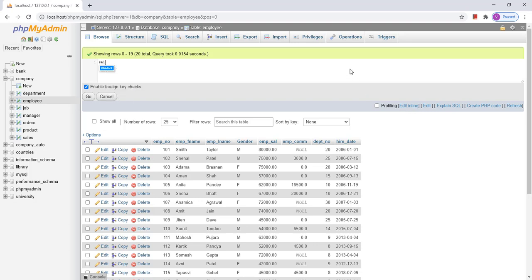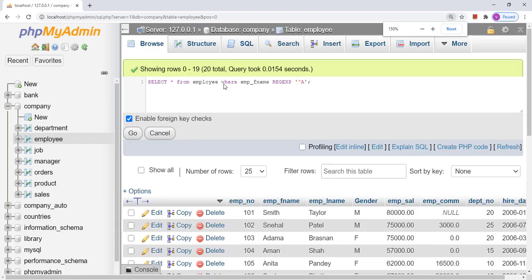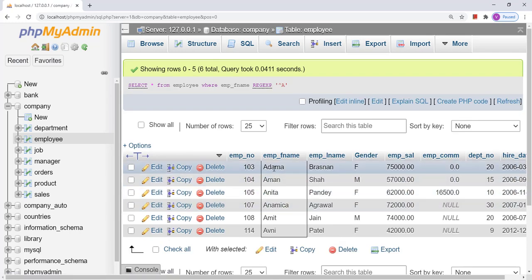The query will be: SELECT * or any column name FROM employee WHERE emp_first_name REGEXP followed by the pattern in single quotes. REGEXP is the keyword for regular expression. I am going to provide a pattern like caret A, meaning the name starts with A. This will find all names that start with A. Here we got the result where the names start with A.